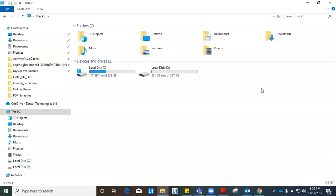Hi guys, good morning. My name is Nisargadam and I'm here with a new video on UiPath. In this video, I will tell you how to extract information from an invoice PDF and store all that information in an Excel or CSV format. Let us get started with our demonstration today.